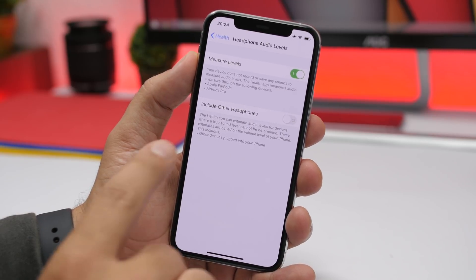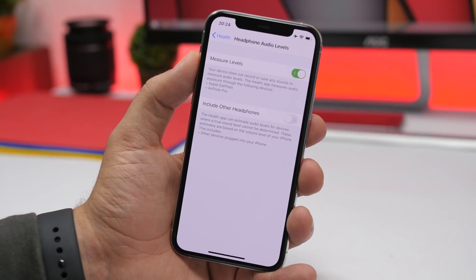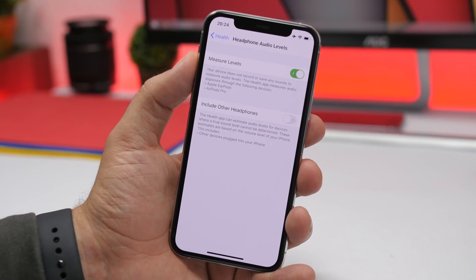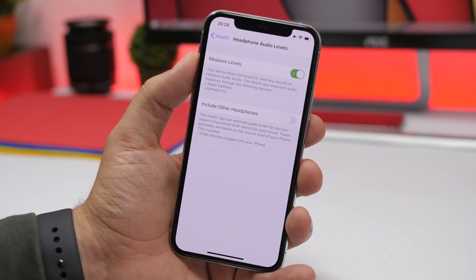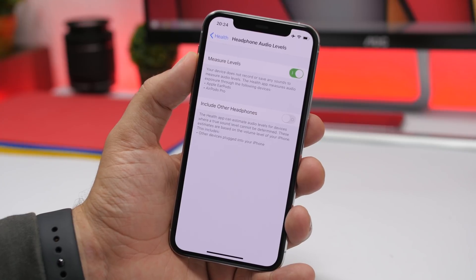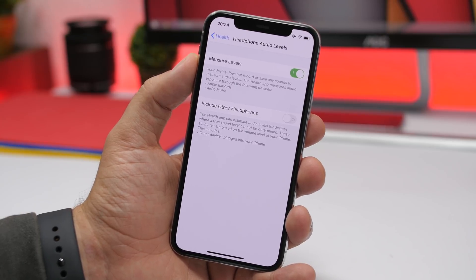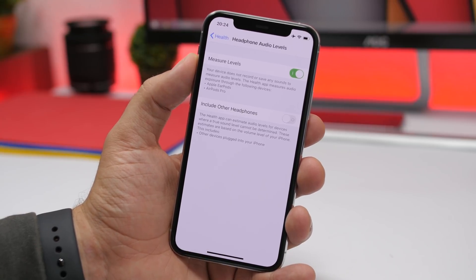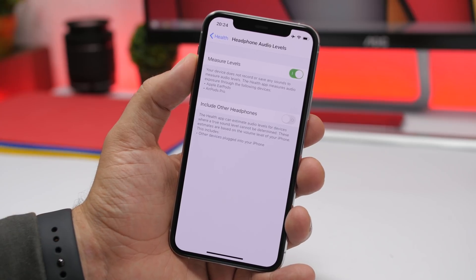If you go to that section you'll see an option called 'include other headphones' which you can enable. Basically the Health app can estimate the audio levels of your devices, and if you enable this it will include other devices plugged into your iPhone and use them to measure the audio levels you're taking in.